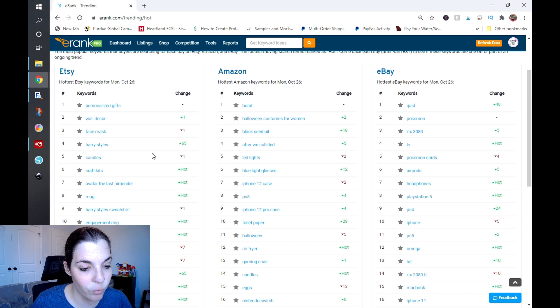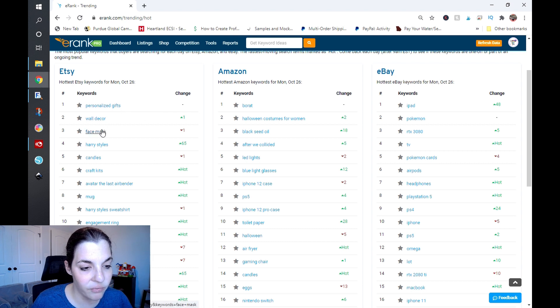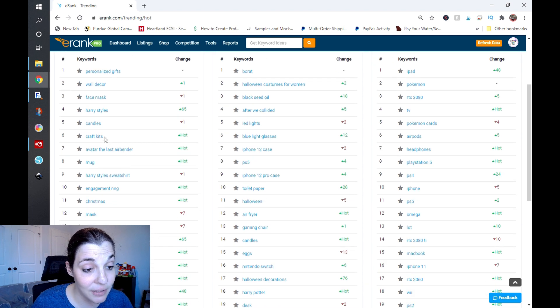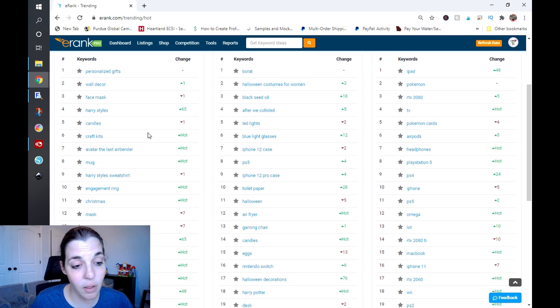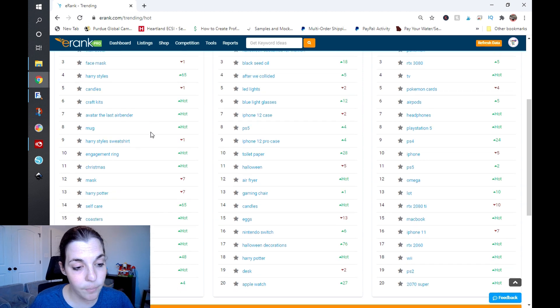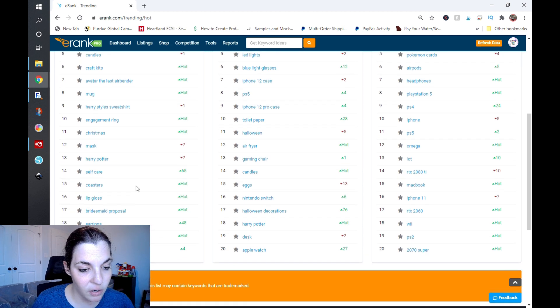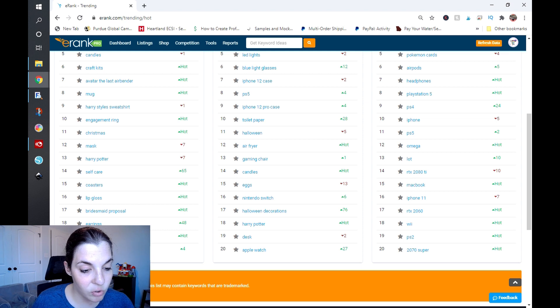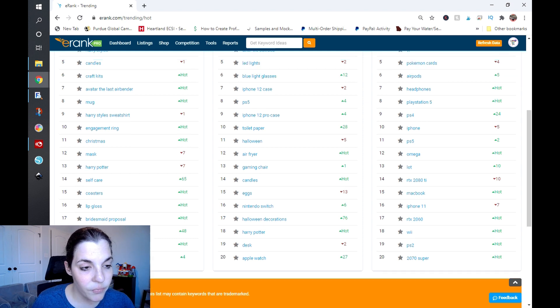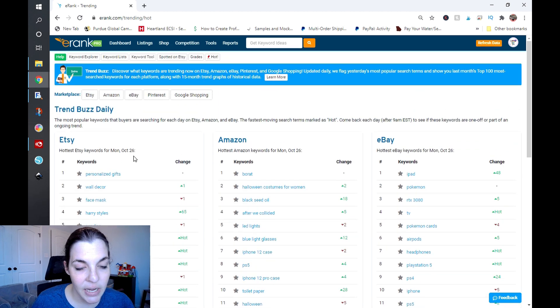When you go here you can see the hottest Etsy keywords for Monday, October 26th. You can see what people have been searching for on Etsy over the past 24 hours. You can see there's personalized gifts, wall decor, face masks, craft kits is still up and up.